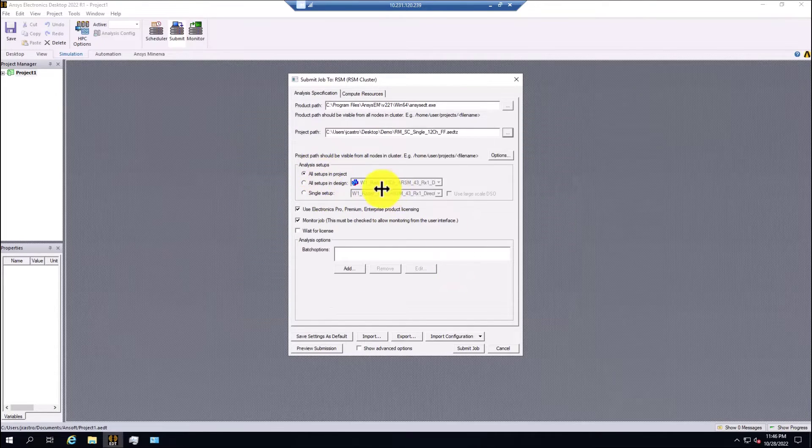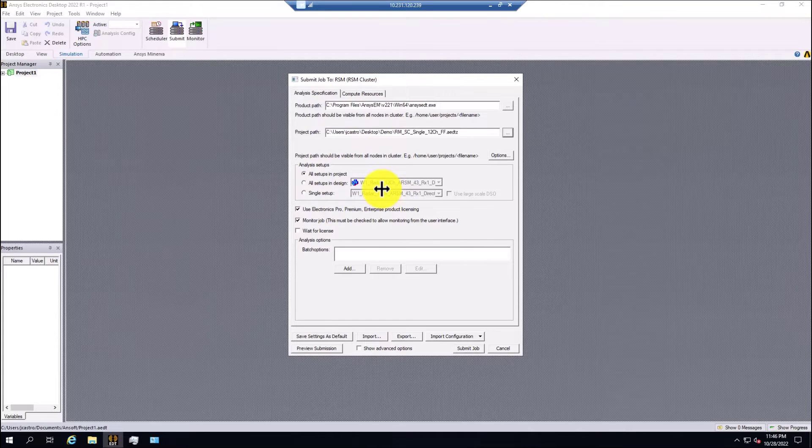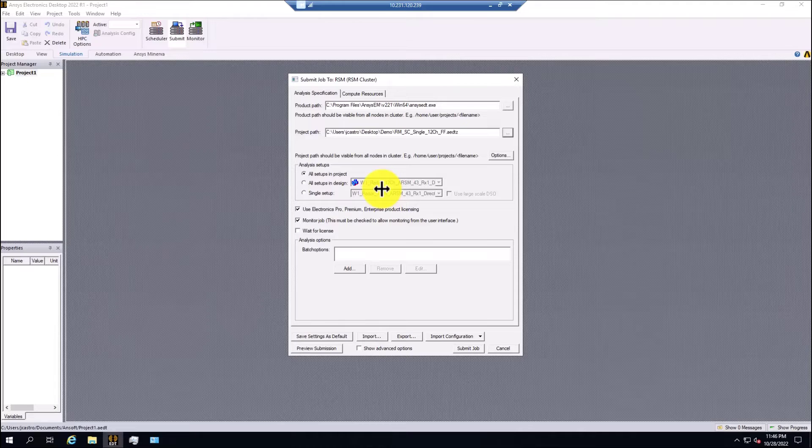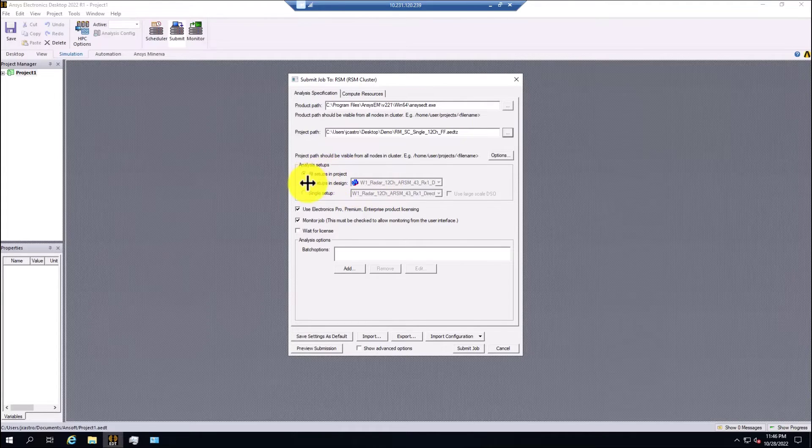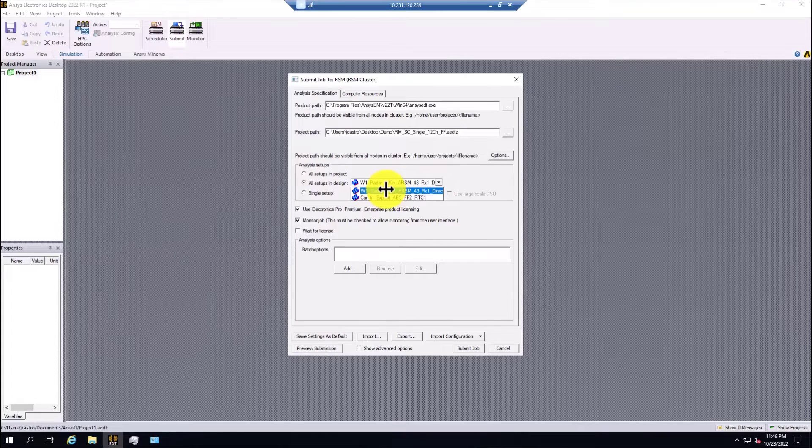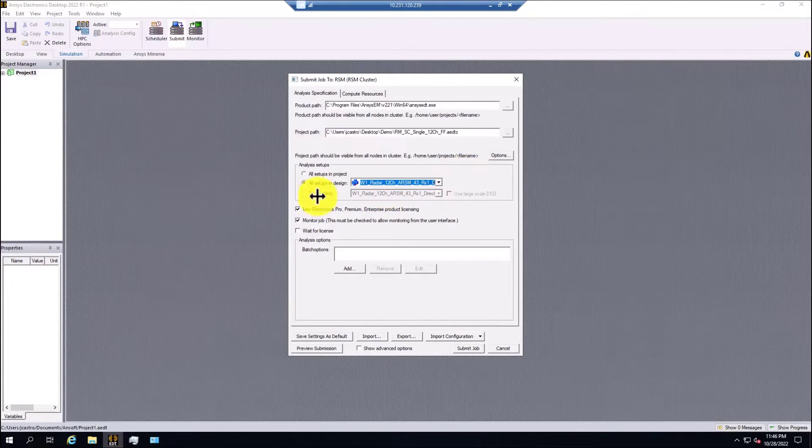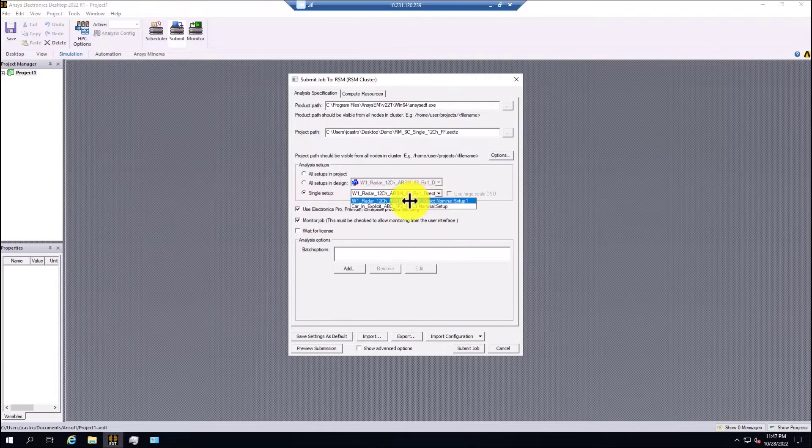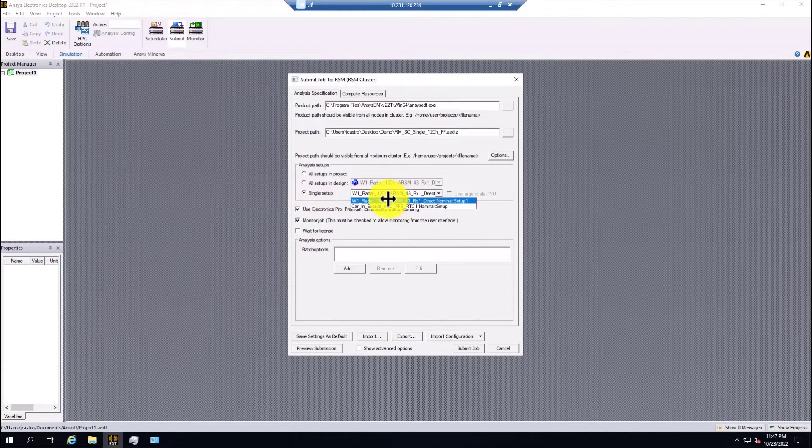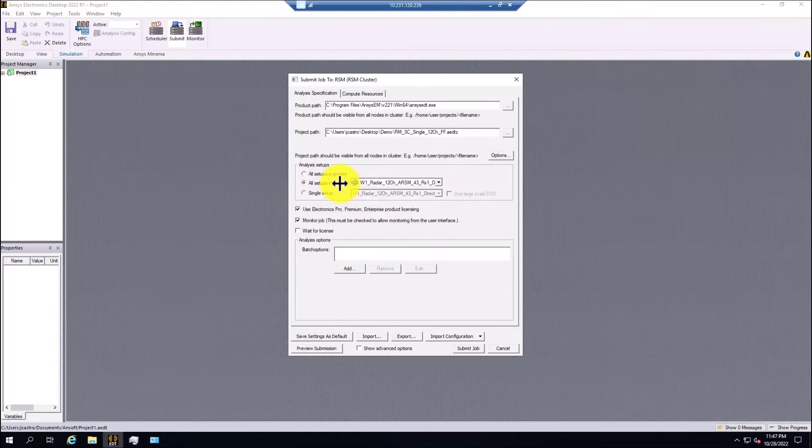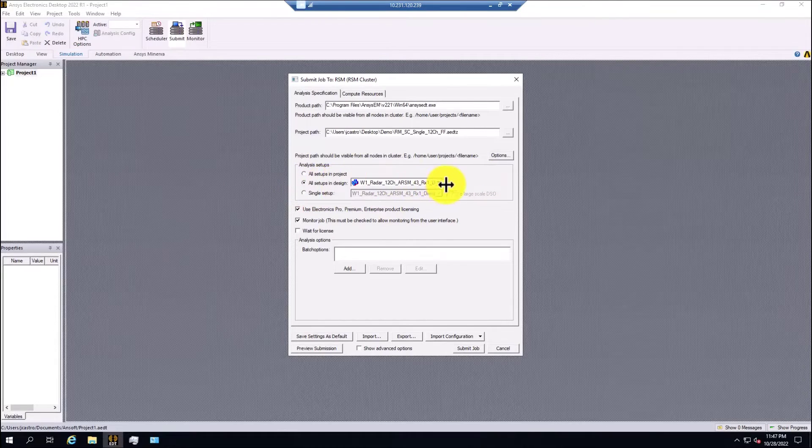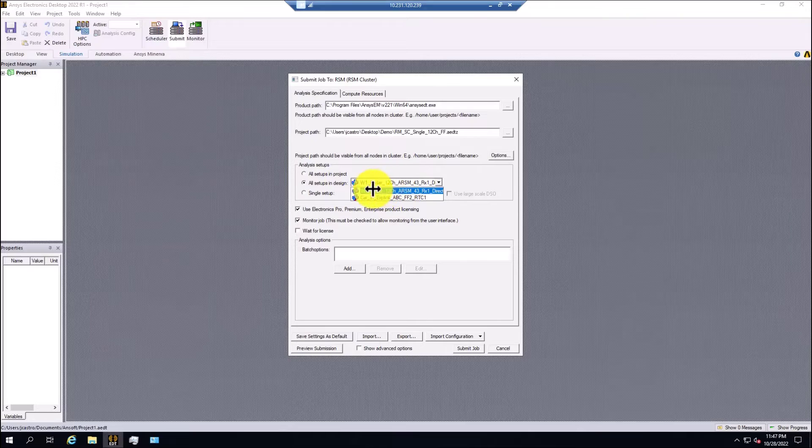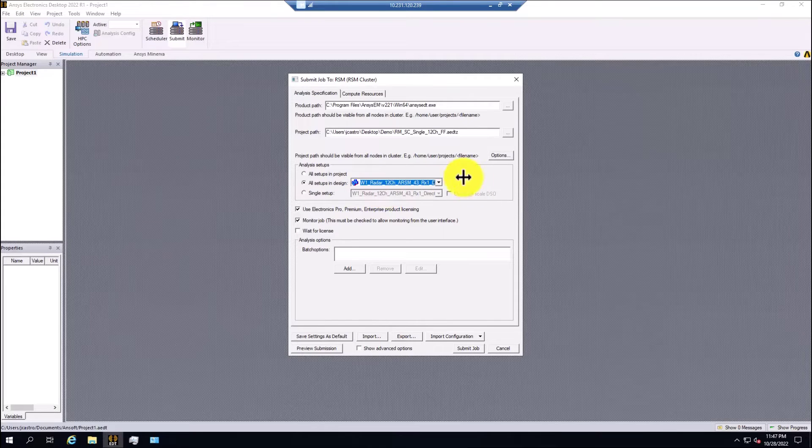We have all the options, typically everything that we do during, for instance, when we're using a Windows HPC submission, all the setups in a project, or all the setups in a particular design. If you can take a look here, this project has two designs. I'm going to select all the setups in a design, and I'm going to select the radar in this case here.